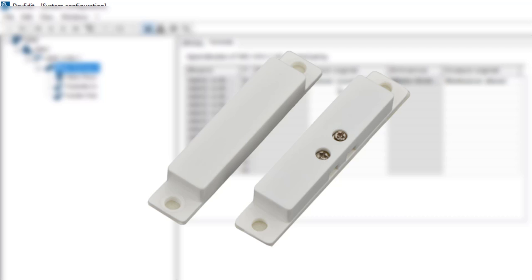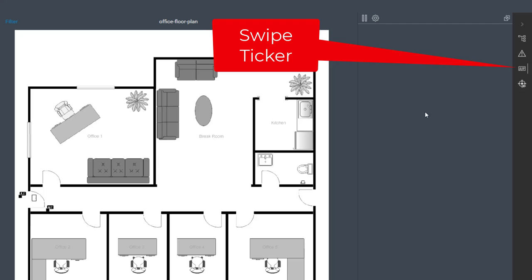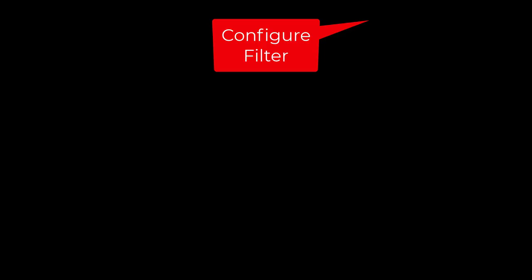In the map view's swipe ticker, we can follow the incoming and outgoing of people when they pass the entrance with their cards. In the filter we can enable what entrances we want to monitor.